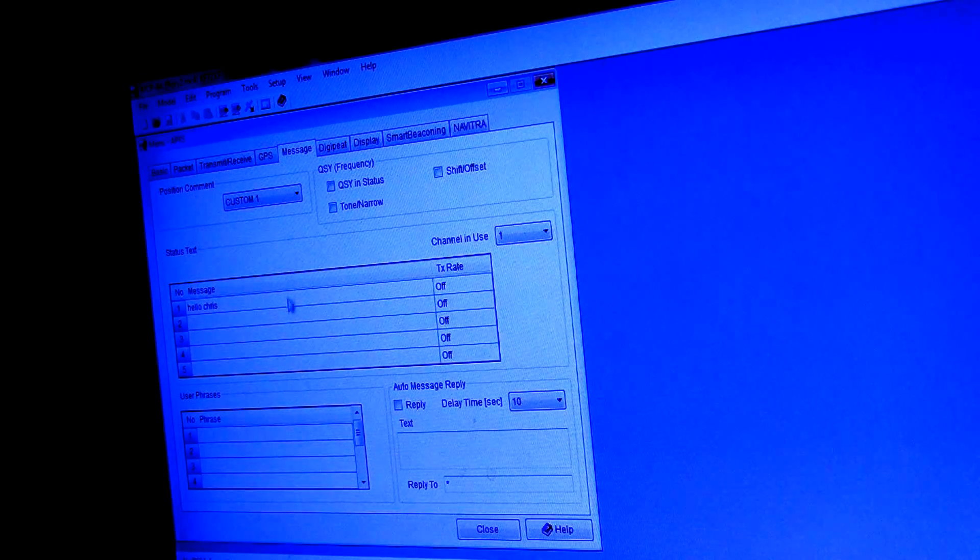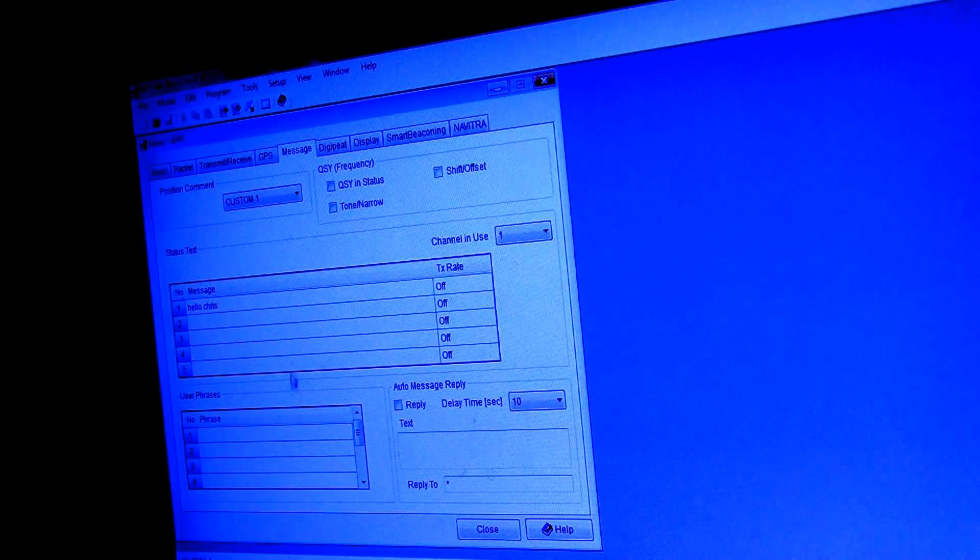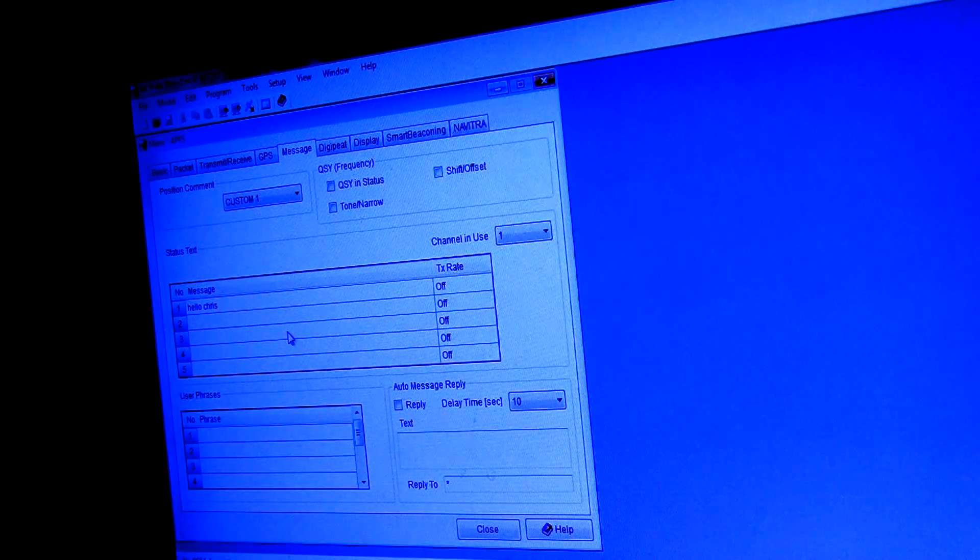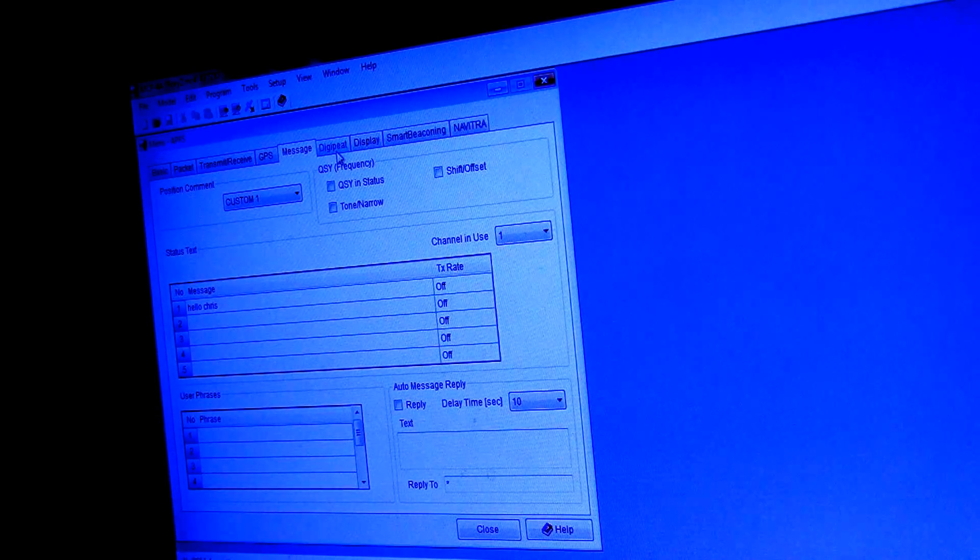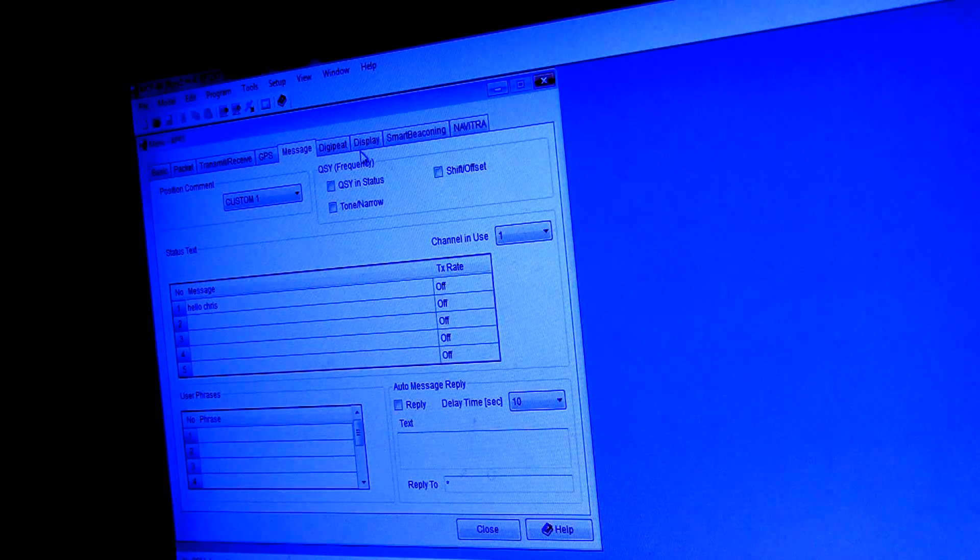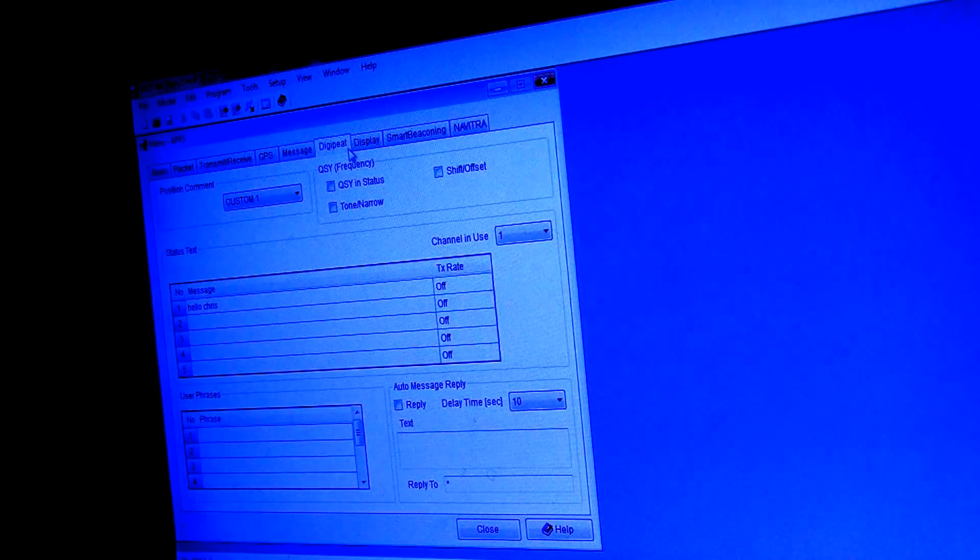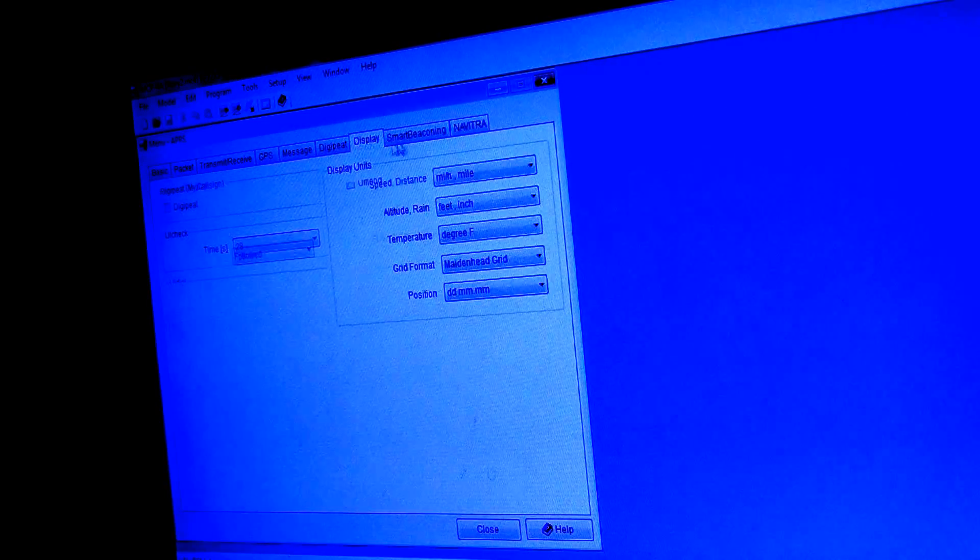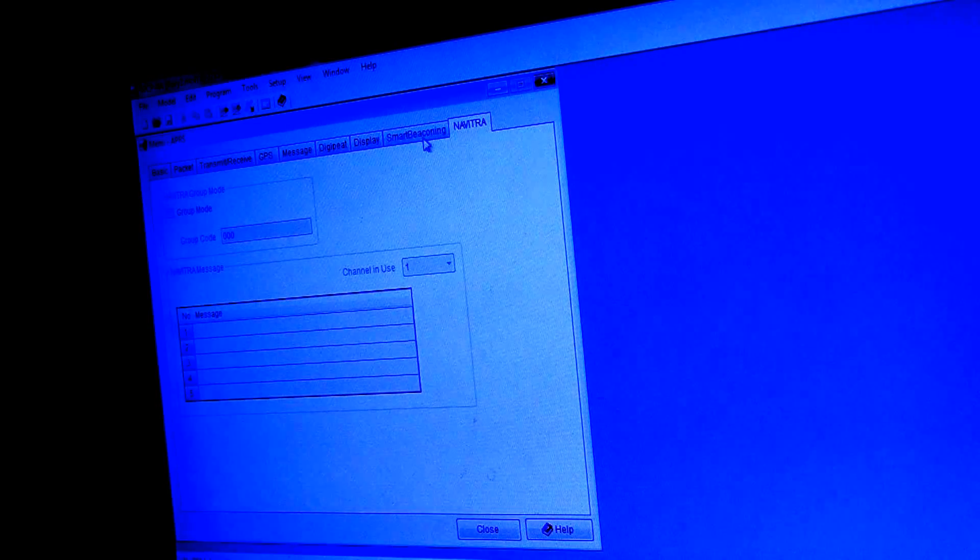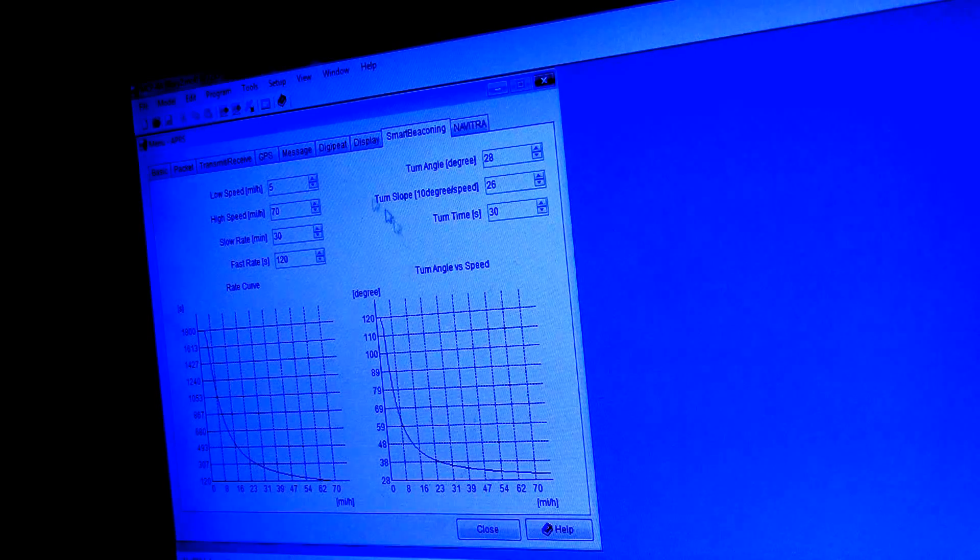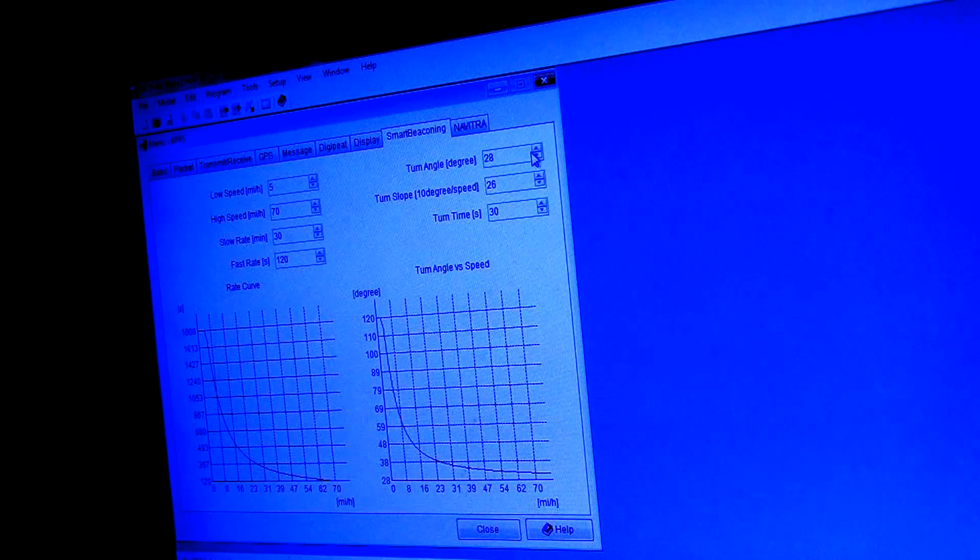So you can even put your status texts in here and whatnot if you wish to do that. So you can put all those in there, and you can just select which one you want to use when the radio comes on. You can also set up your DigiPeter in here. Just everything that you'd want to do you could do in here as well as set up your smart beaconing as well.